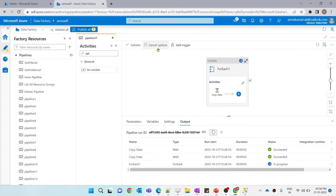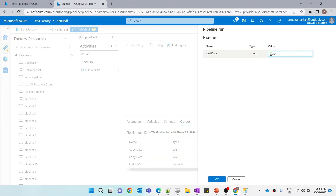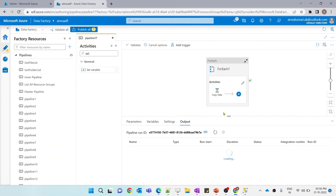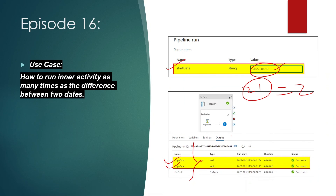Similarly, if I give today's date, 2022-10-21, and hit debug, the difference between the dates would be zero. You can see the inner activity did not get called at all. This is how we can achieve this requirement by using the range function, and to convert the date into an integer value we used the ticks function.